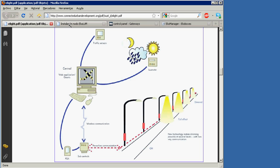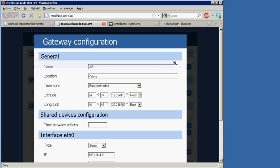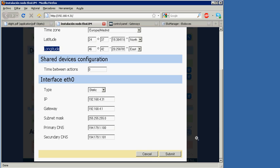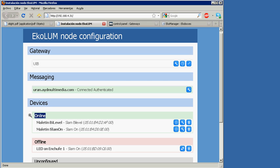I will now explain some of the features of the segment gateway. In the gateway configuration section, we can set the GPS location for the astronomical clock. The next section allows us to see the status of each individual node — online or offline.